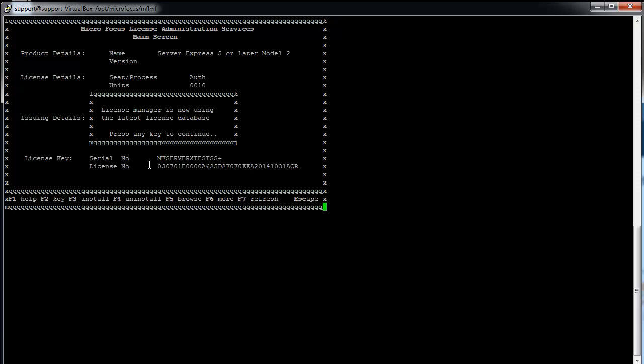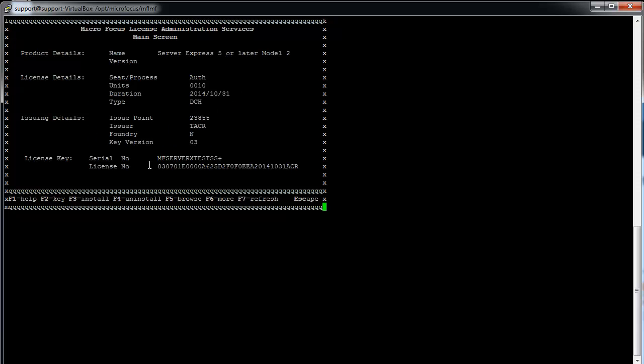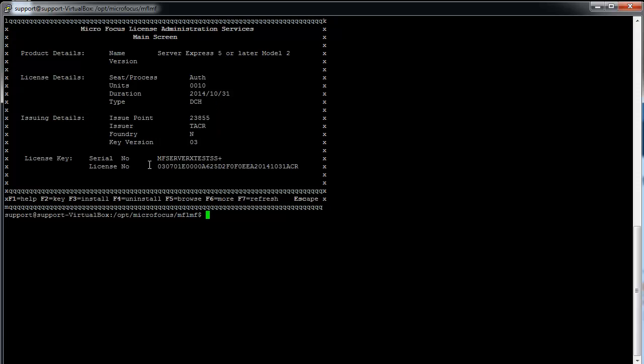The last method is the command line method, ./mflmcmd.